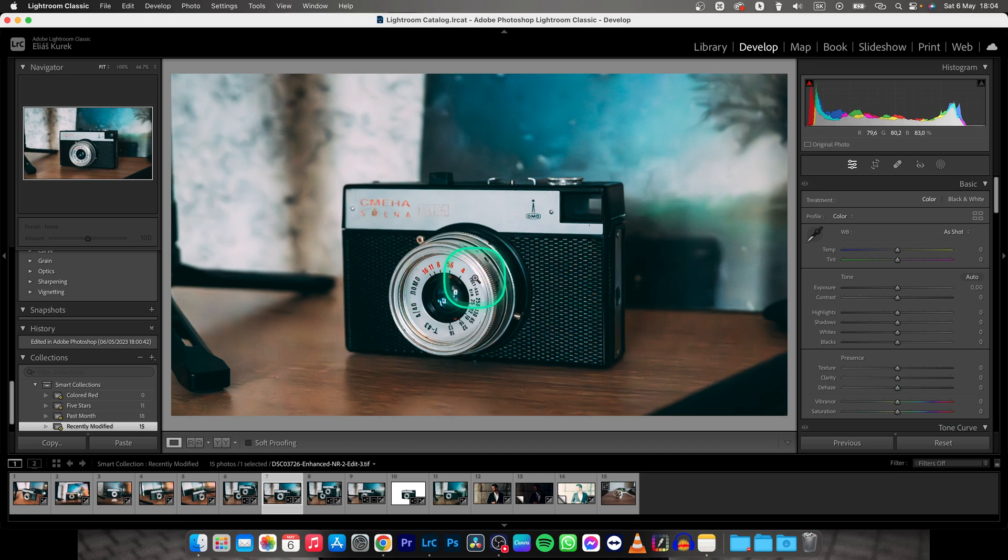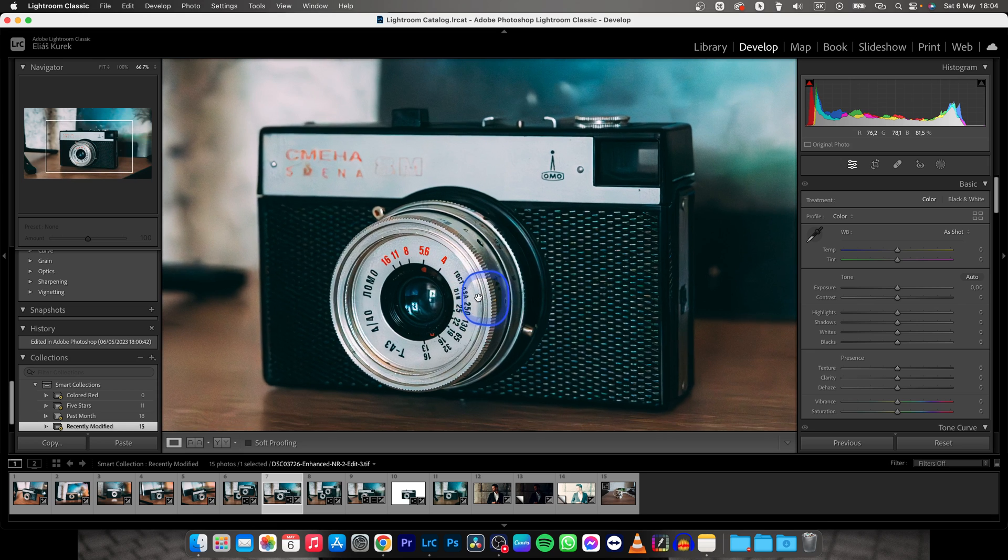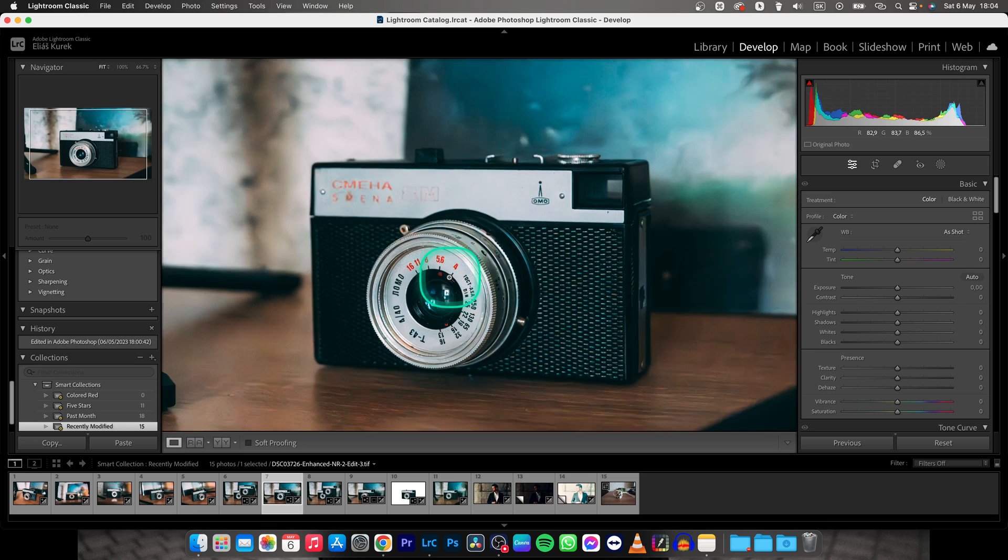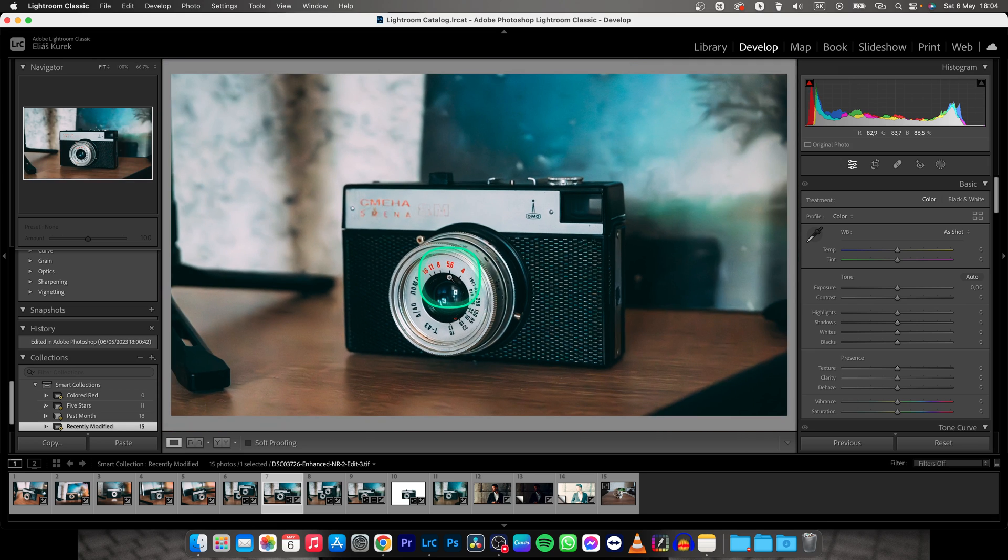So this is my photo that I want to crop to a specific size, and I will show you how to crop it to a specific resolution or specific aspect ratio.